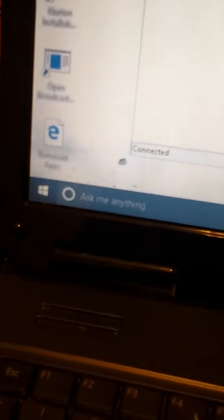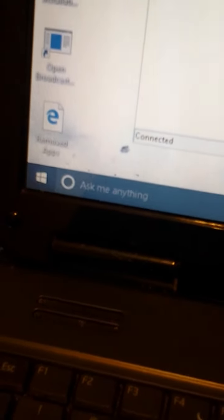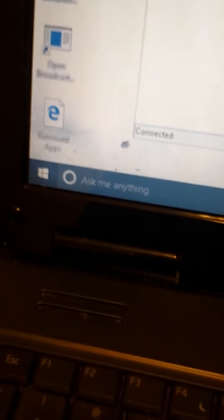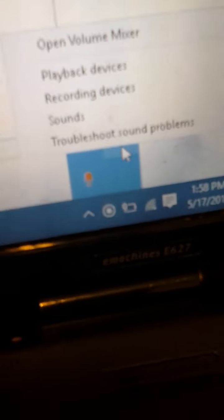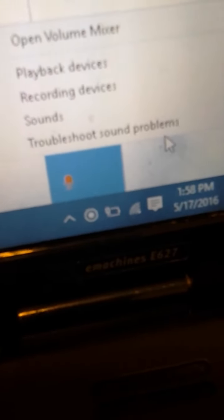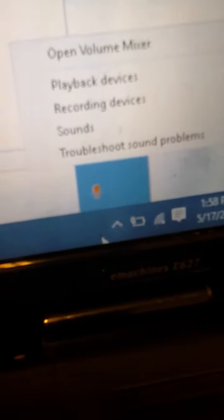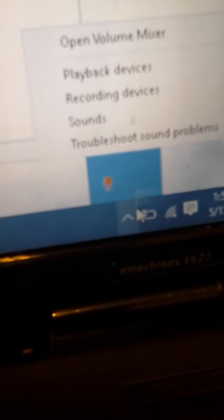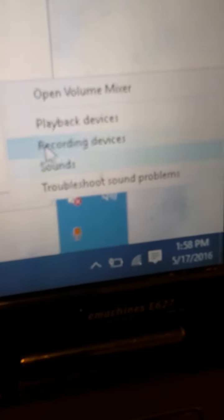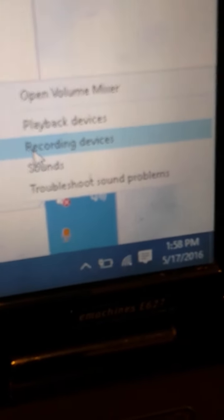Okay, so how I got that to be like my recording device. I went to, okay let me go back. Right click on the sound icon, go to recording devices.